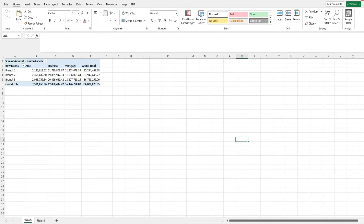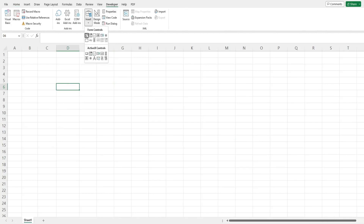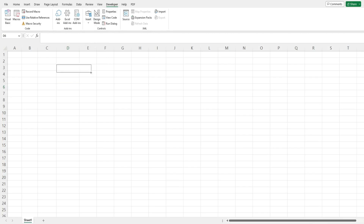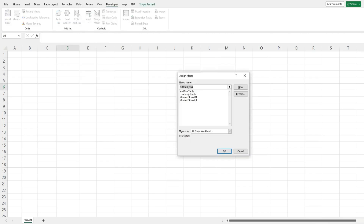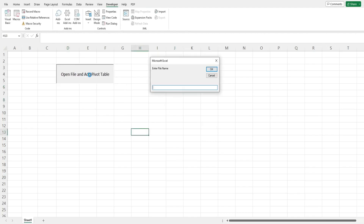If we want to insert a button on the macro workbook that contains our code to do this automatically, we go to the Developer ribbon, go to Insert, click that first button icon, and link our subroutine to that button. We'll label it 'Open File and Add Pivot Table' and run it now.